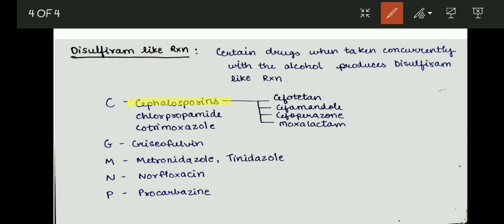Also from C: chlorpropamide and cotrimoxazole. From G: griseofulvin. From M: metronidazole and tinidazole. From N: norfloxacin. And from P: procarbazine. By remembering the CGMNP mnemonic, you can remember all the drugs that cause disulfiram-like reaction.